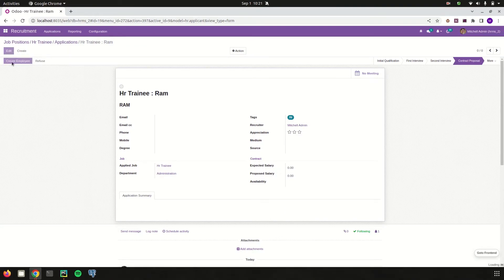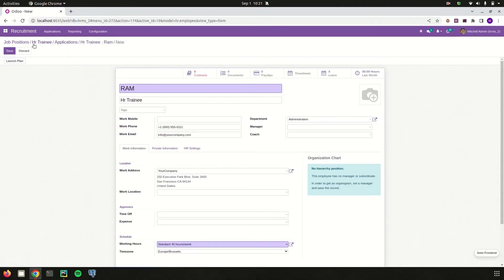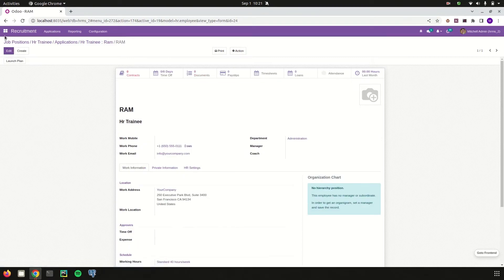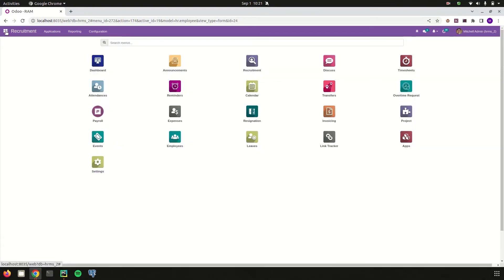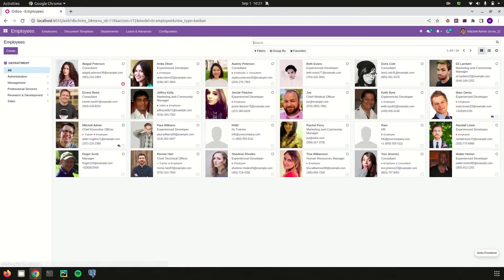From here I click 'Create Employee' and then save the record. I am then taken back to the employees module, where I can see the new employee RAM has been created.